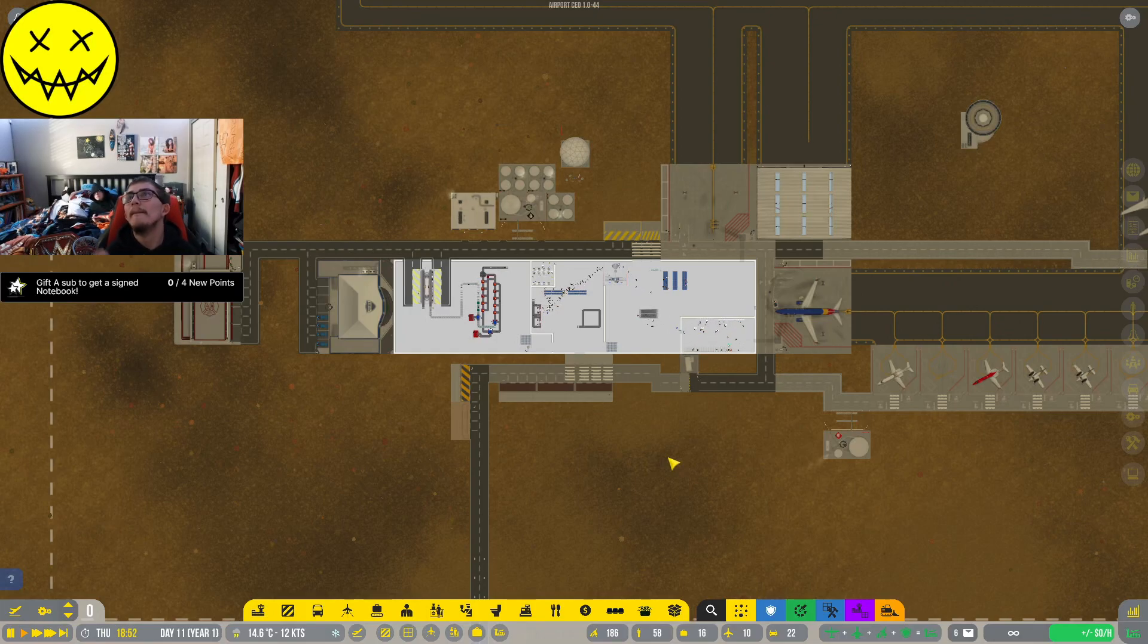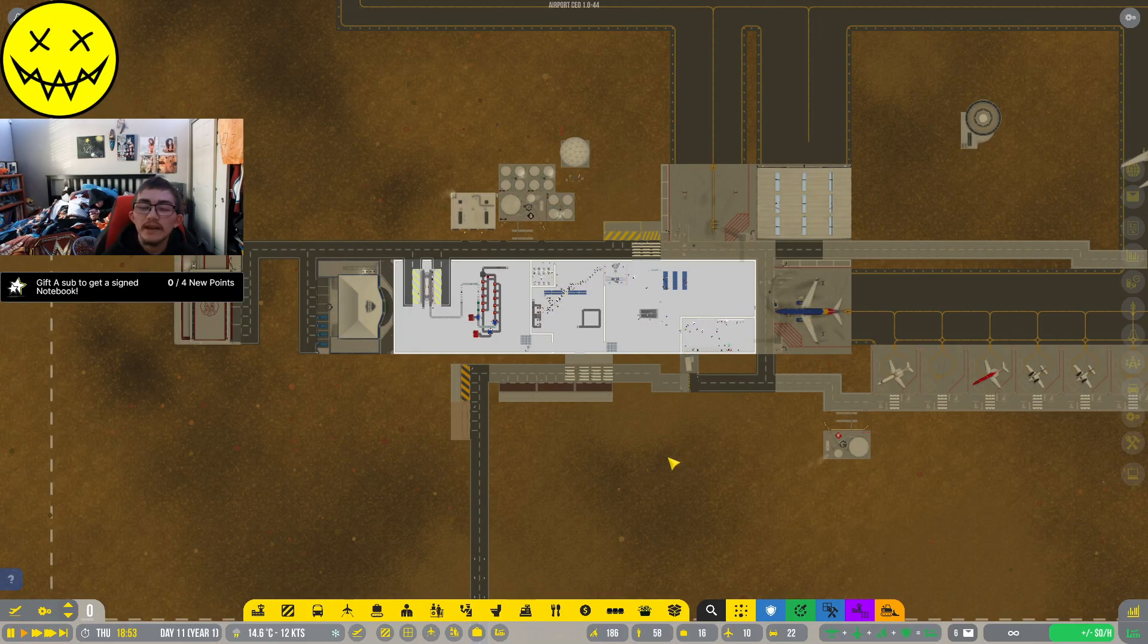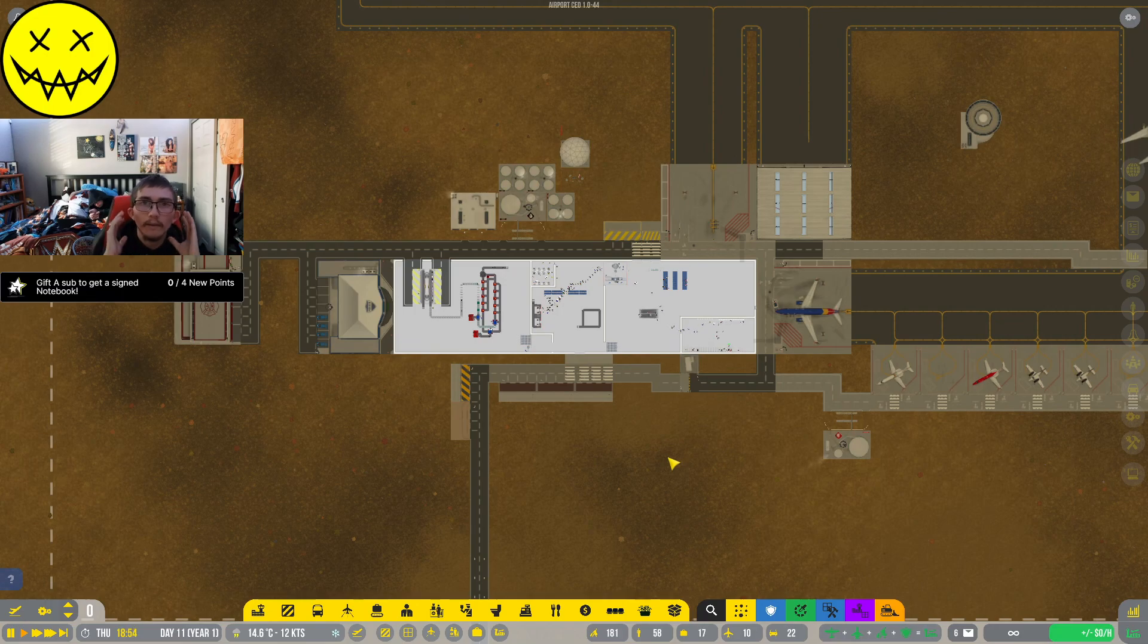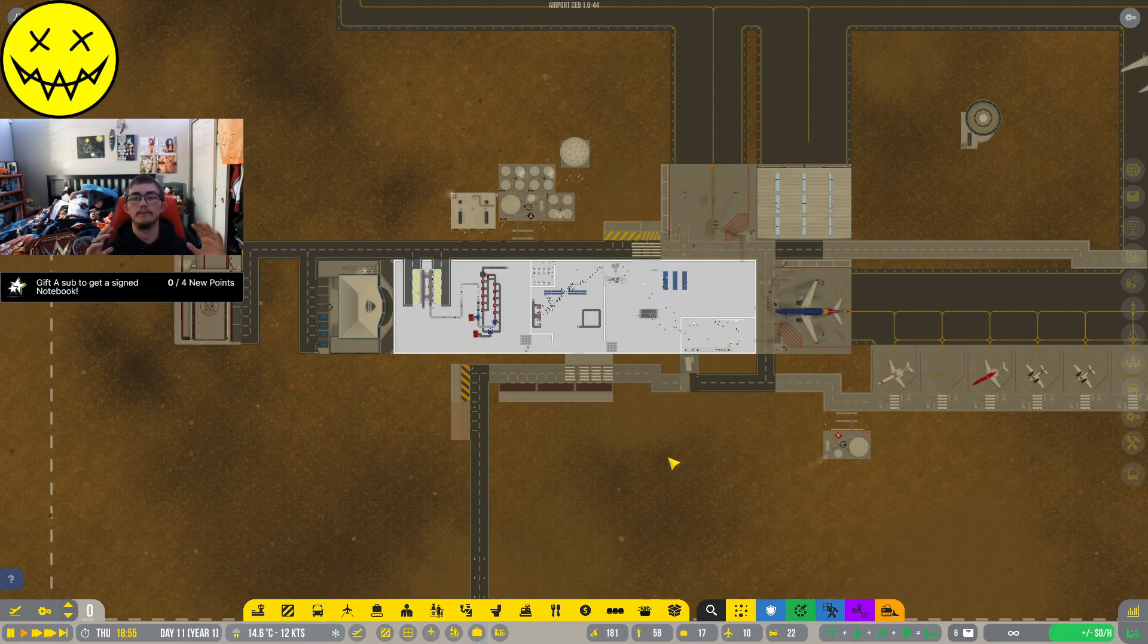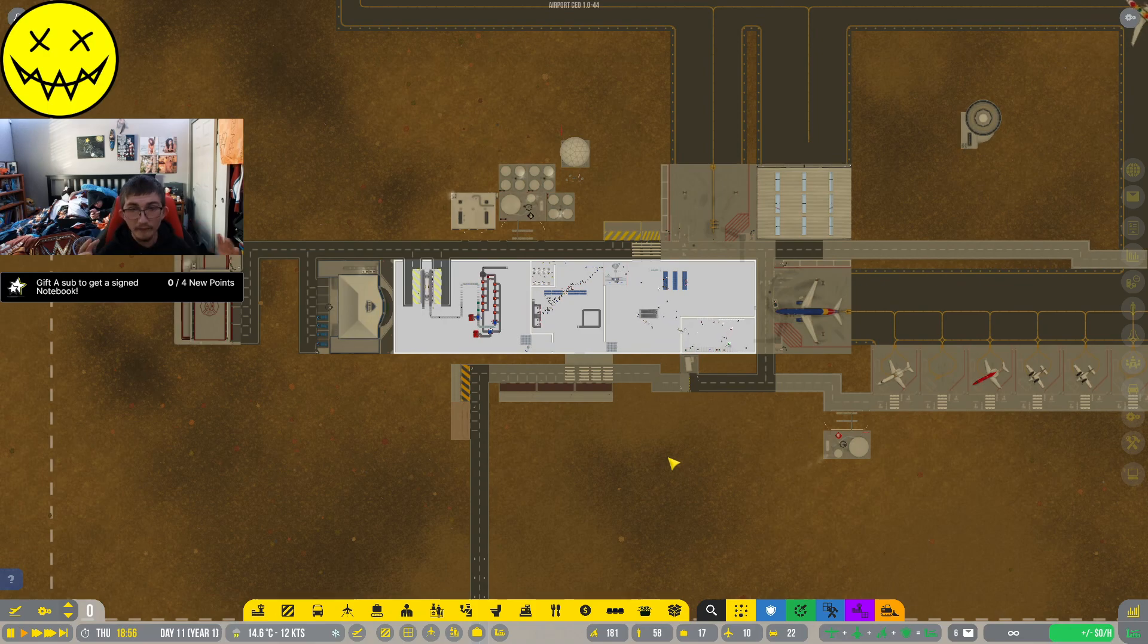What's up everyone, welcome back to another video, welcome back to Airport CEO. I know we haven't played this game in forever, but we are back.